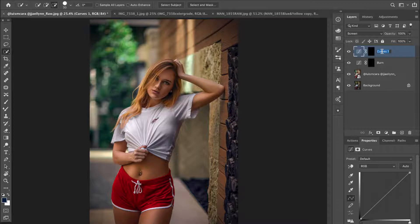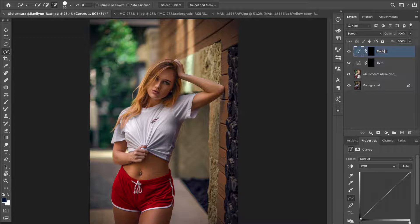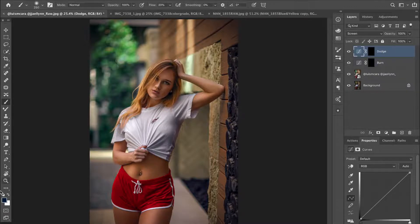I'll leave links in the description box to everything I mention in this video. I'll rename this layer 'dodge.' Now we're going to use a brush and I'm going to set the flow to five.